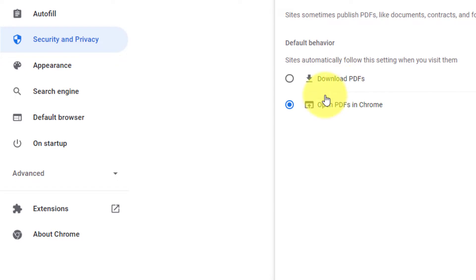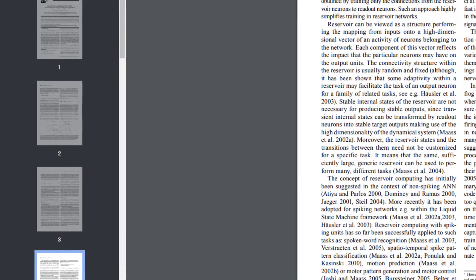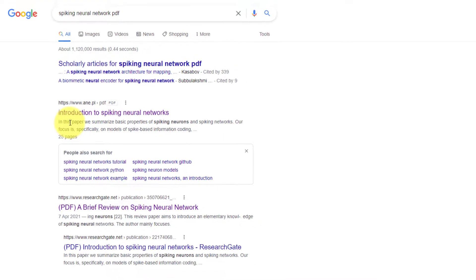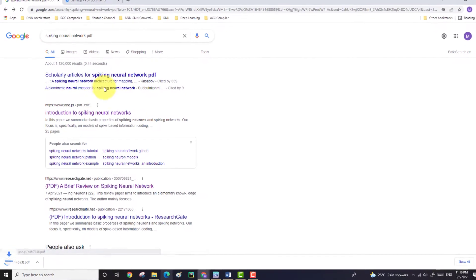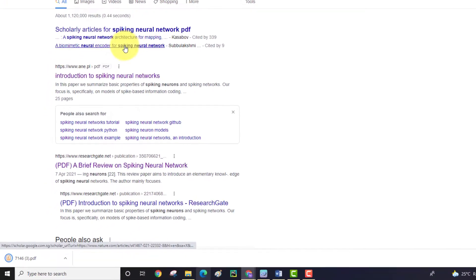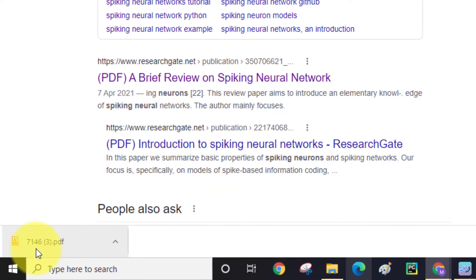Right here you can select whether you want to download PDF files or open PDF files in Chrome. Select Download PDF. So the next time when you click on the PDF file link, Chrome will automatically download it to your PC instead of opening the file as a new tab.